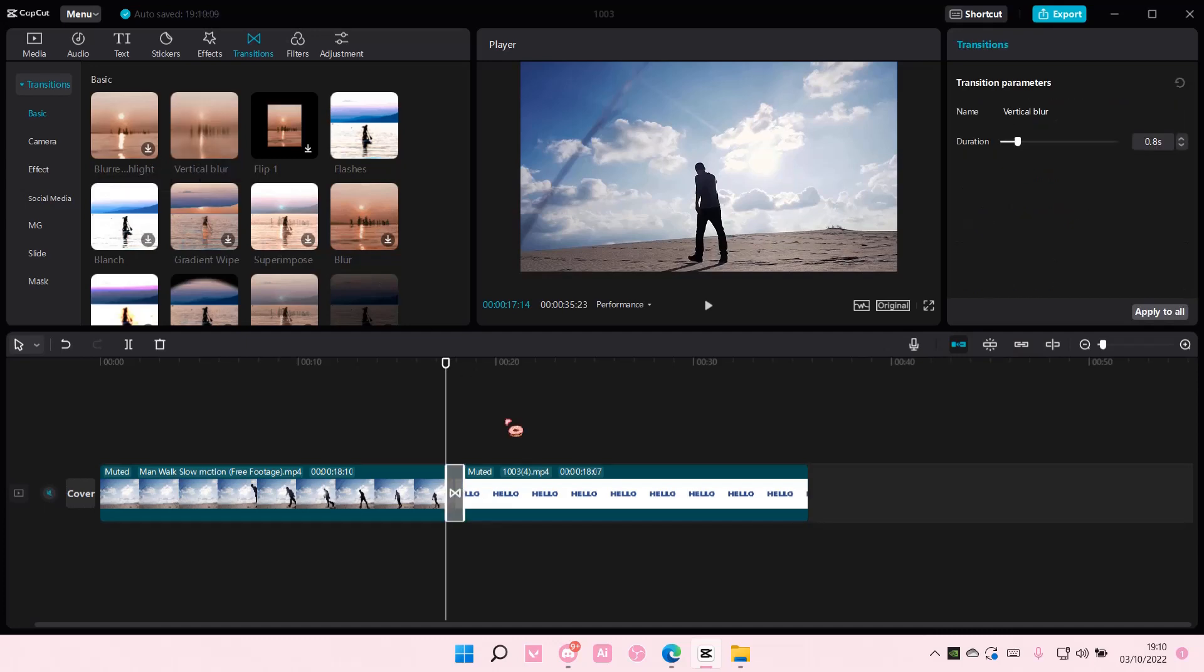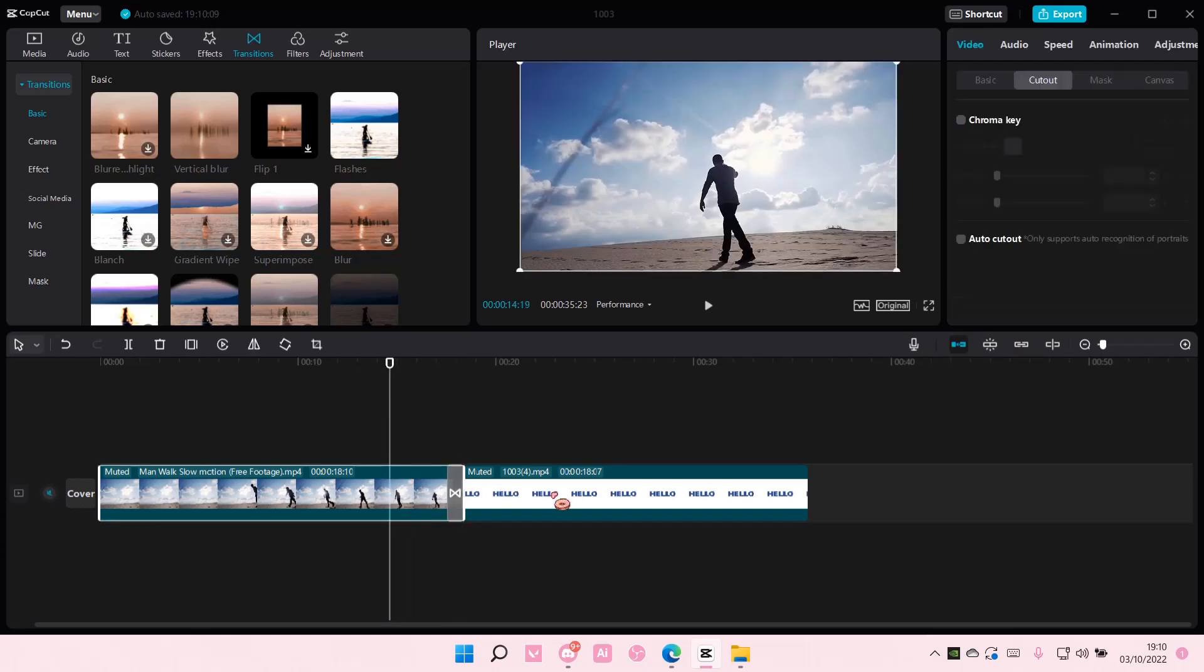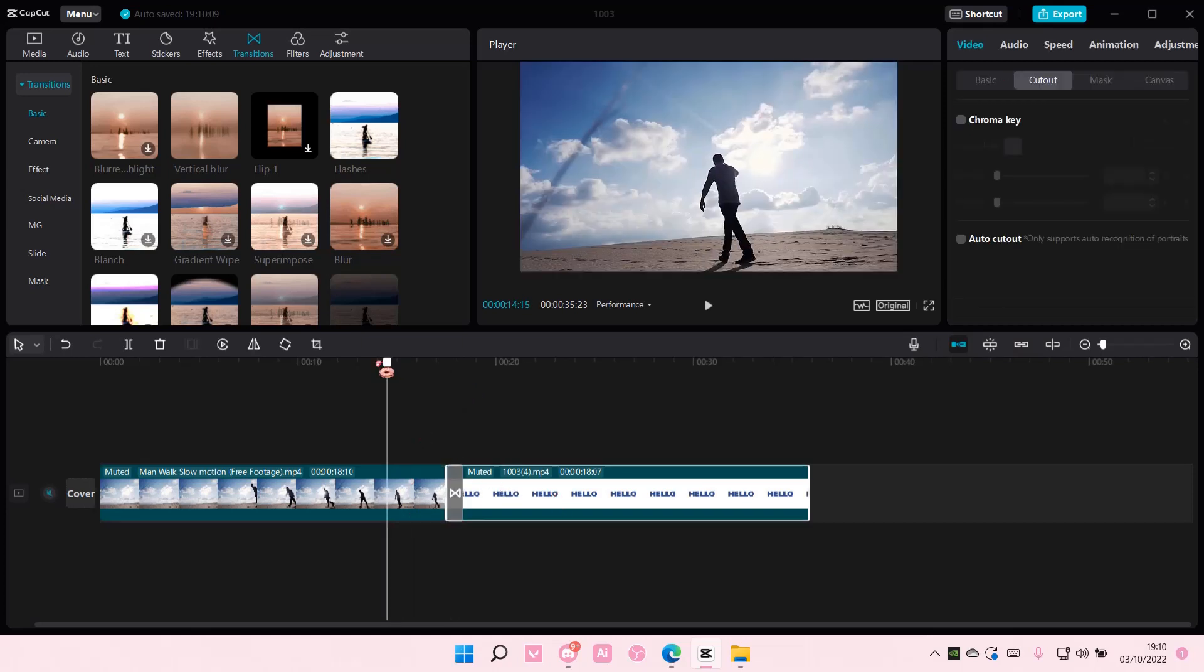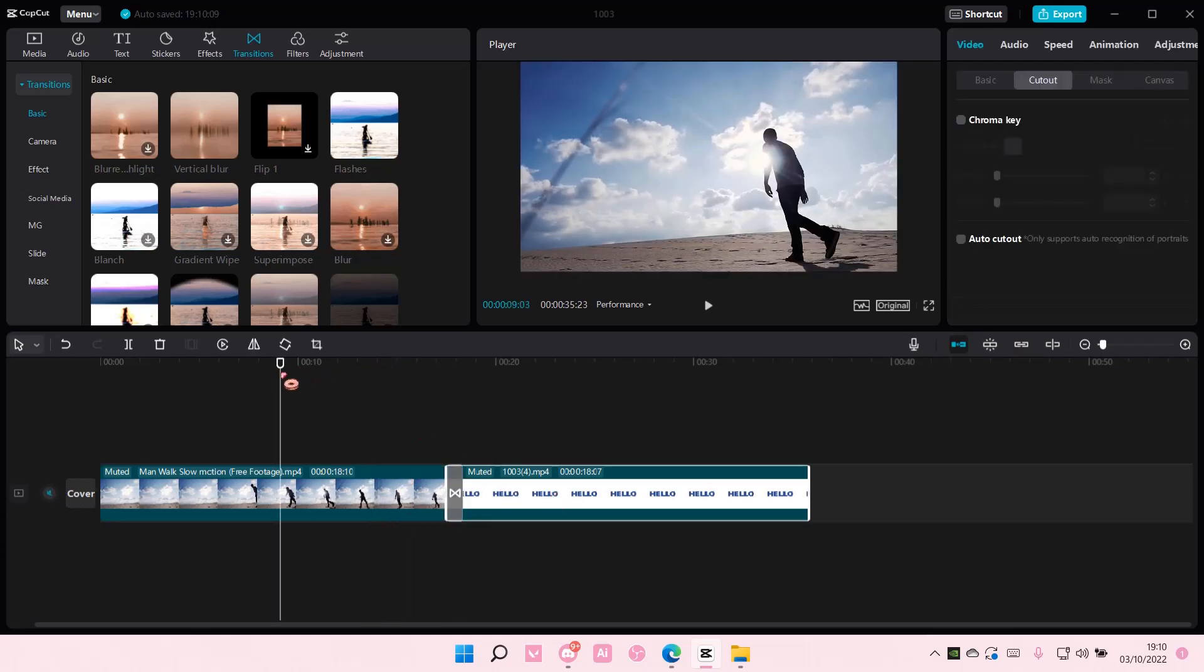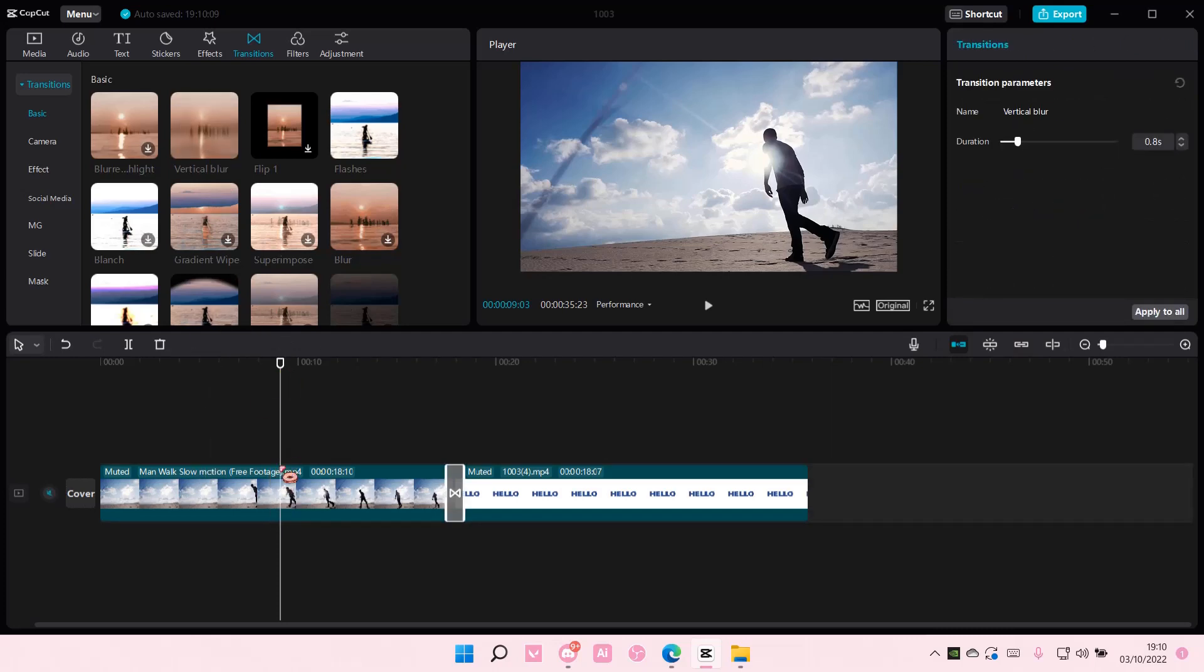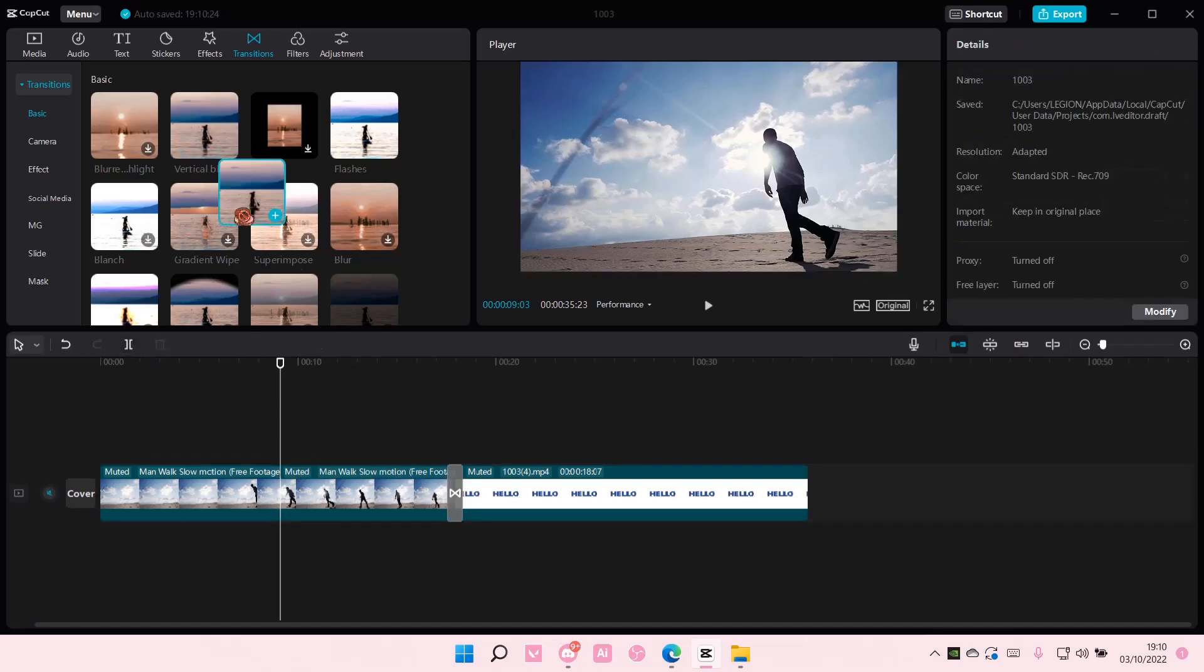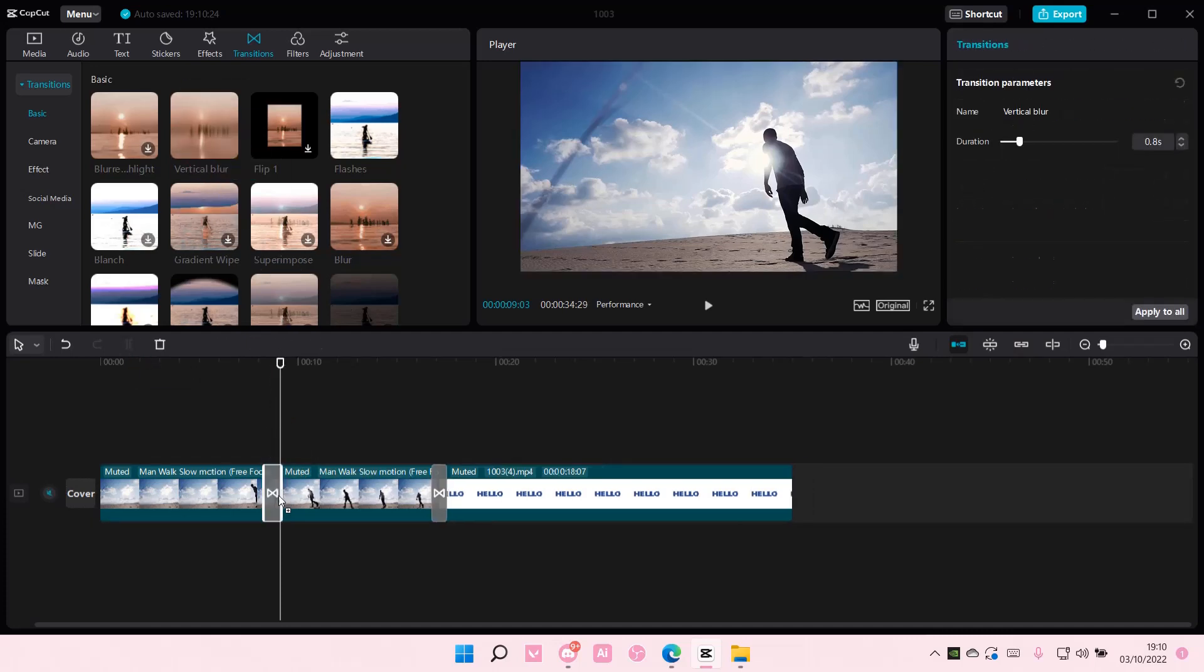But wait, why can I only add one? That's because I only have two clips here. If you want to add in-between clips, as you can see I can't just drag it here because it's not split. So select your video and just split it. Simply just split it, and then you can.